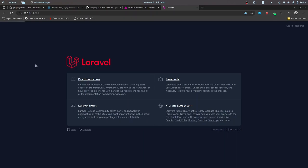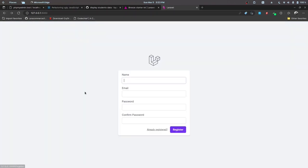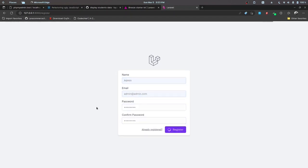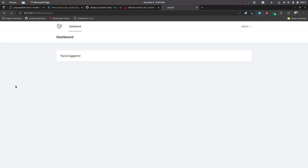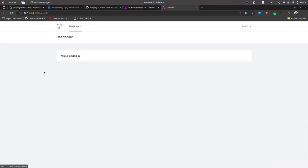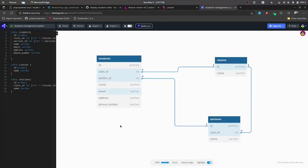The Breeze package has been installed successfully. Let's check it out by registering since we don't have a user — I'll create an admin user with email 'admin' and password 'password'. This is the default Breeze page, everything is default with the official Breeze version. In the next part we'll be setting up the migrations, factories, and seeders, defining a CRUD for students where each student belongs to a class and section.